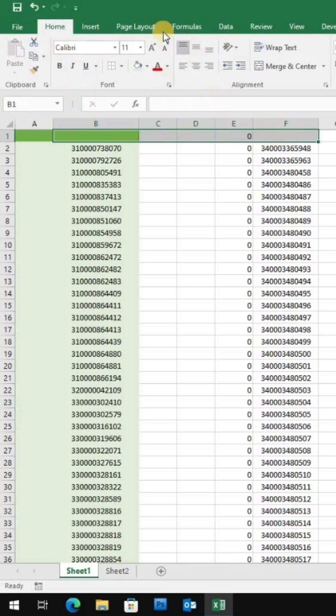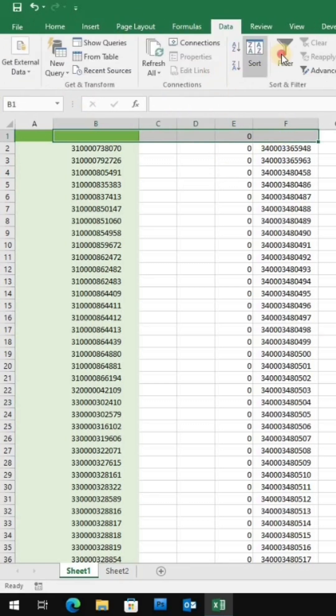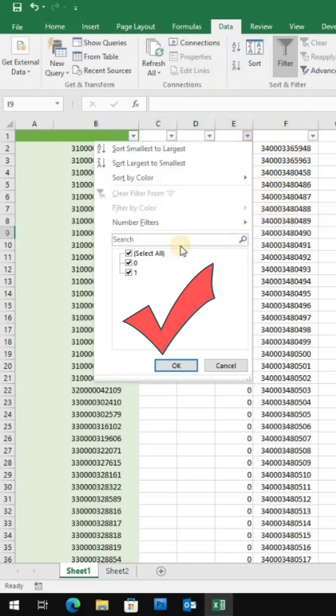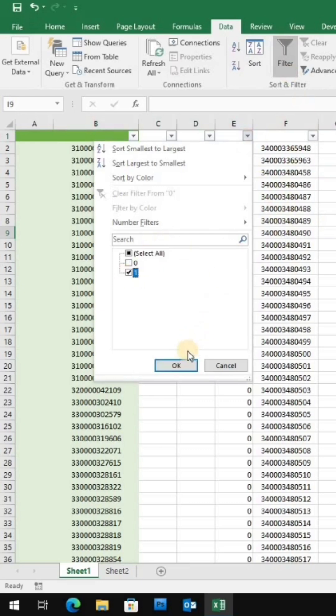Now, use the filter function to select only the cells with a value of one or more. This will show you the lists that are found, along with the number of times they matched.